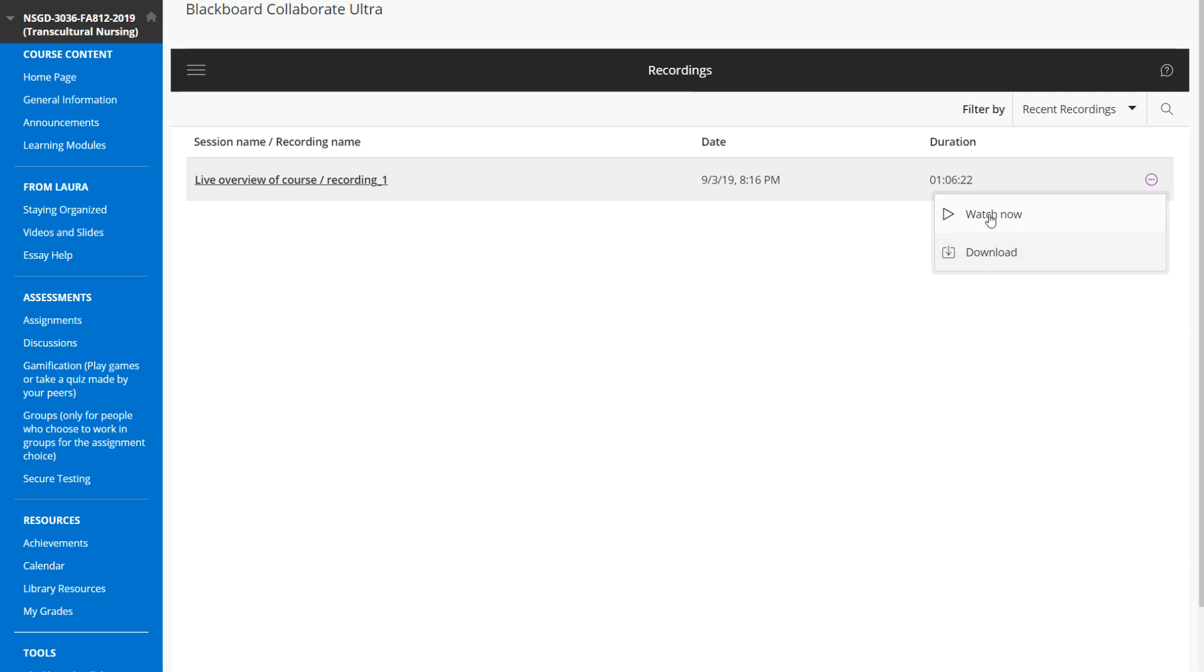If the teacher hasn't enabled that, then you probably just have the watch now option. I hope this has been helpful. Please let me know if you have any other questions.